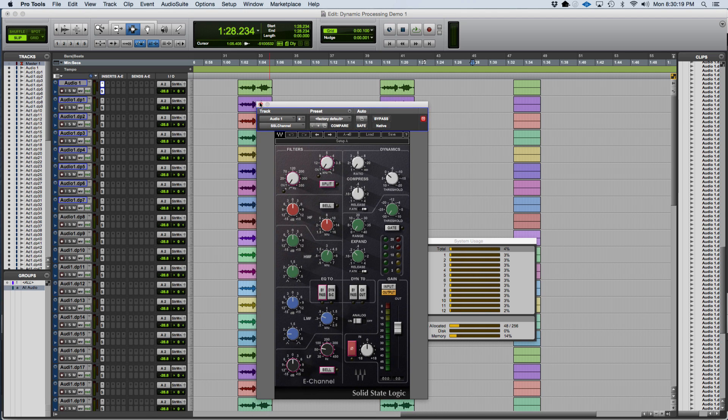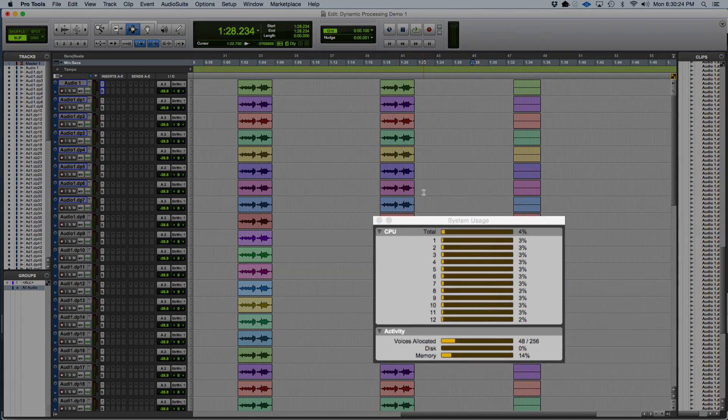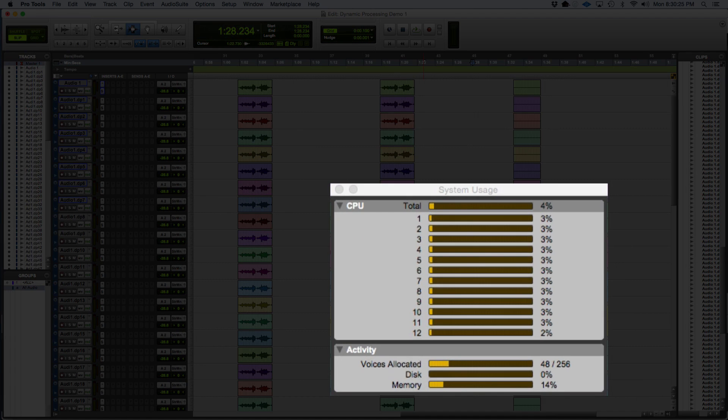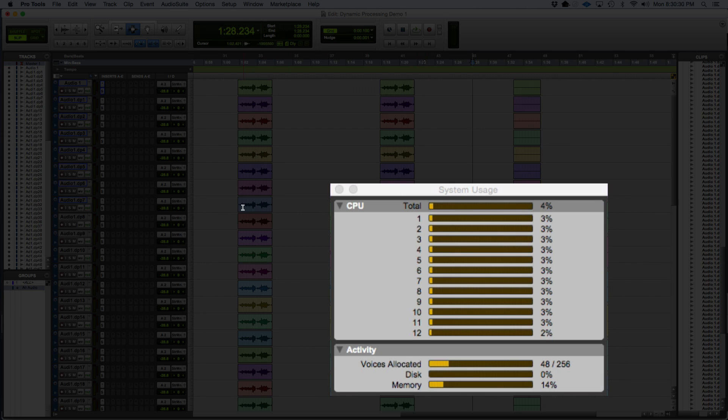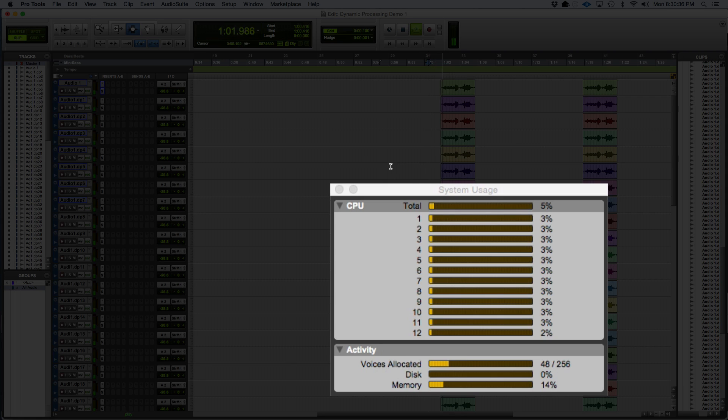However, the processing power is not released at all no matter what I do. Regardless of whether I'm playing audio regions through it or not, it's still using the same amount of CPU power.